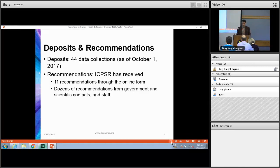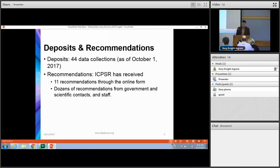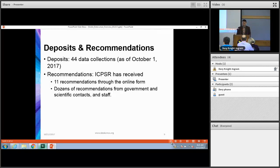Since launching in February, we have received a total of 44 data collections submitted as of the beginning of this month. We have also received 11 recommendations from our online recommendation form. ICPSR staff and leadership have also been receiving recommendations through outreach and networking with other government and scientific contacts and colleagues at universities and throughout the membership, including ORs.